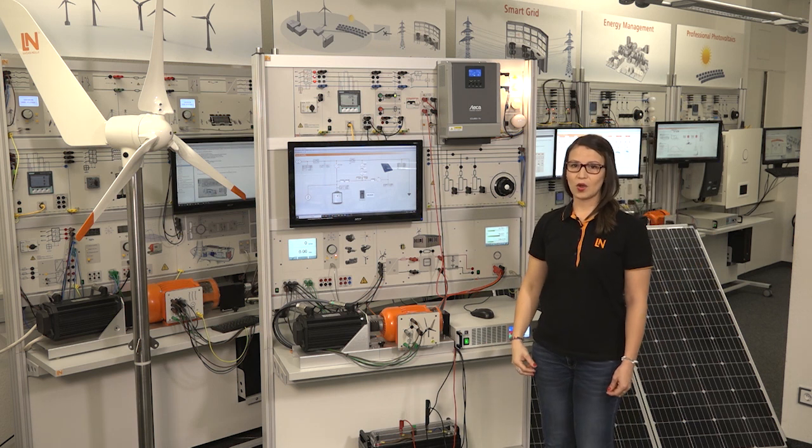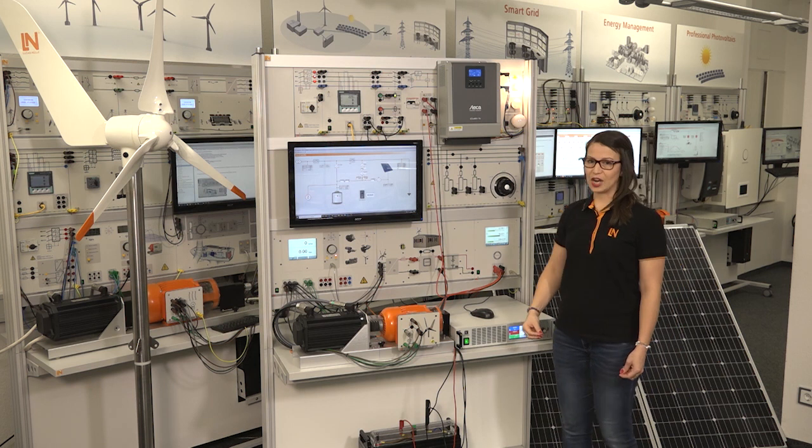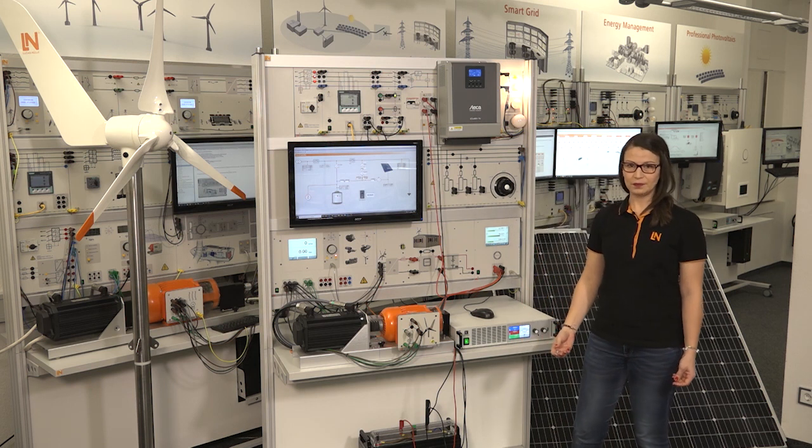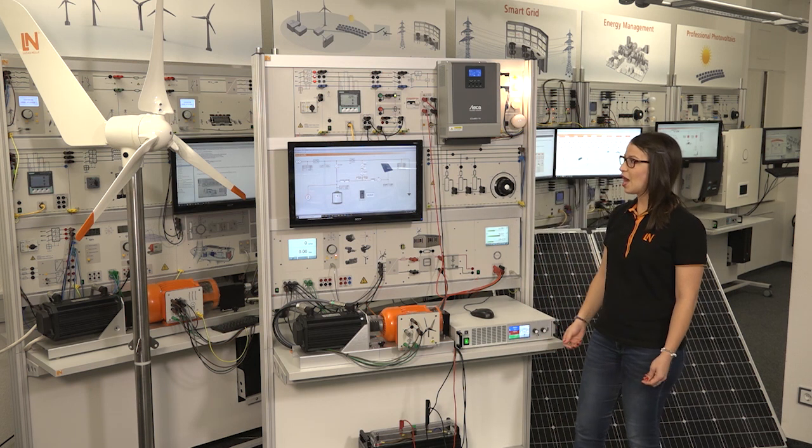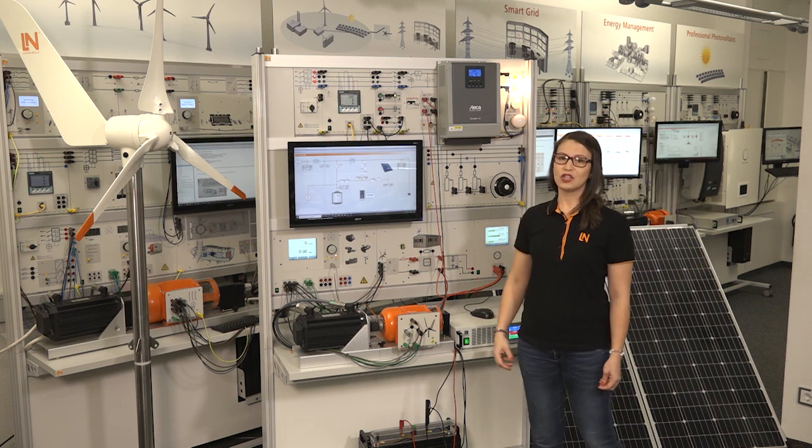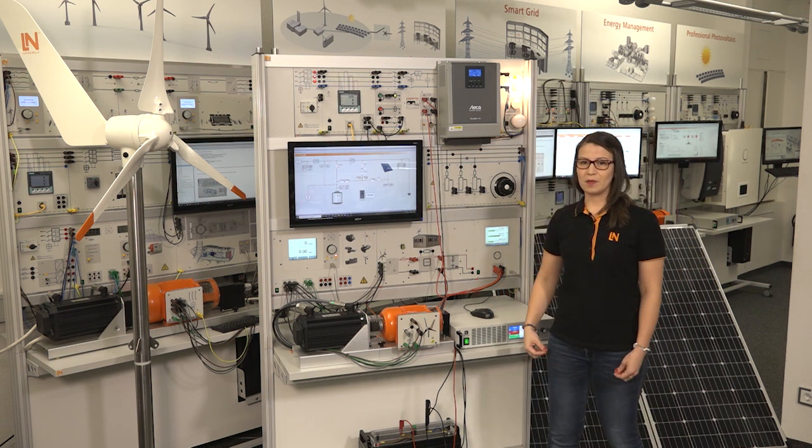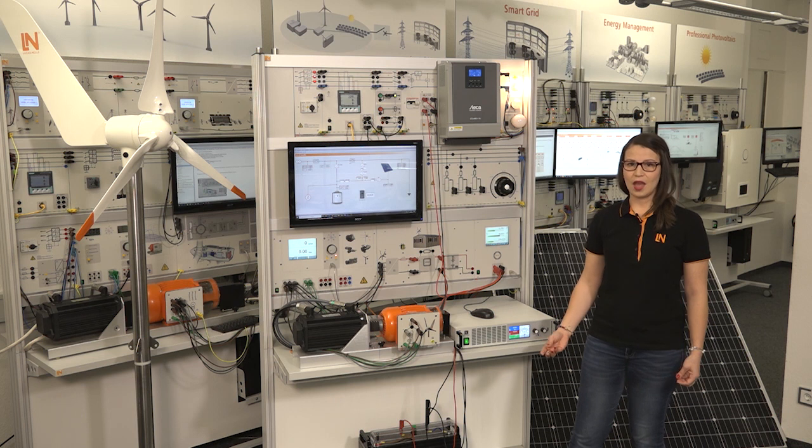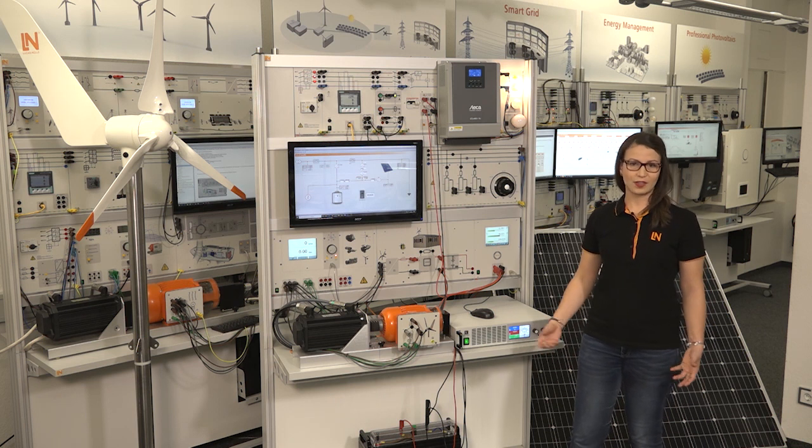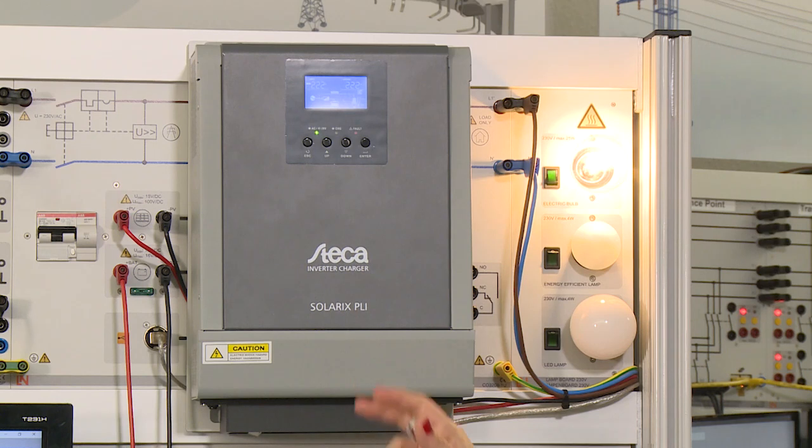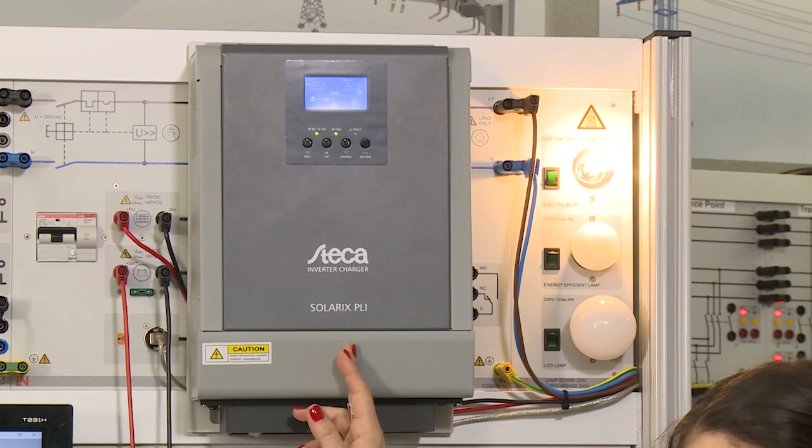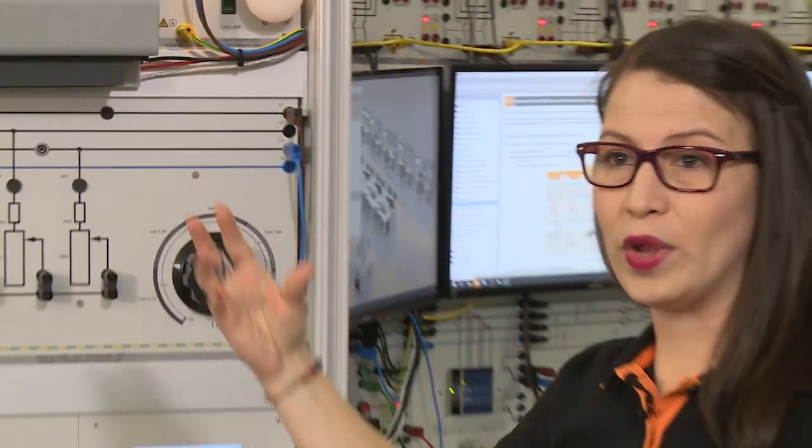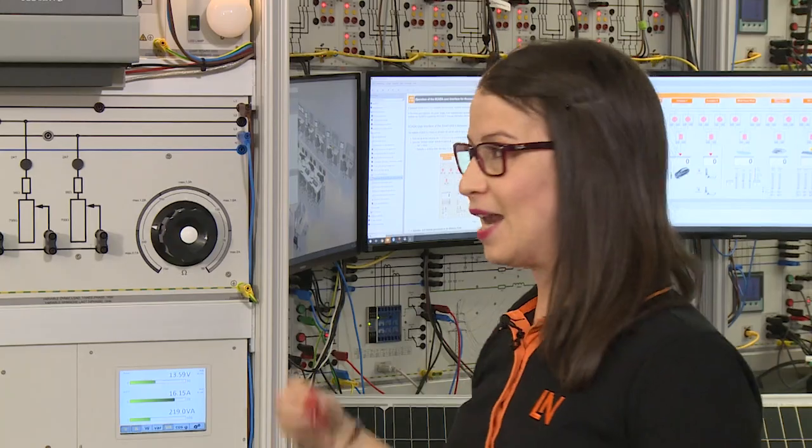also has a solar charge controller with MPP and also an AC charge controller so the battery can be recharged when the capacity level is too low, for example at night. This device also has a measurement module which collects data and sends it to the SCADA.